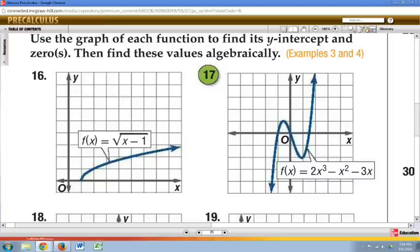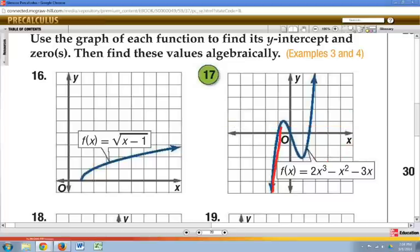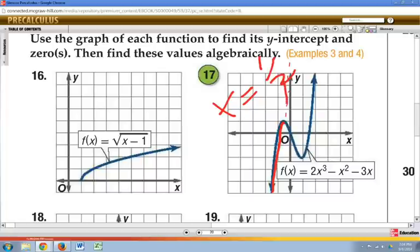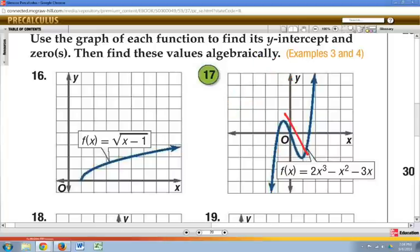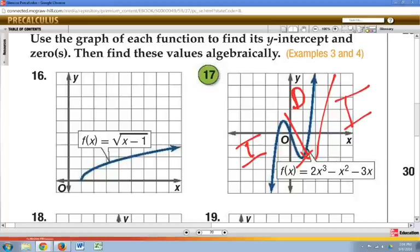Now let's apply some of these to number 17. Even though the arrow is pointing down over here, remember we're reading from left to right. So as you read from left to right, this is going to be increasing until about x equals one half. Then it's going to go down for a period, and then go back up. So we have: increasing, decreasing, increasing.